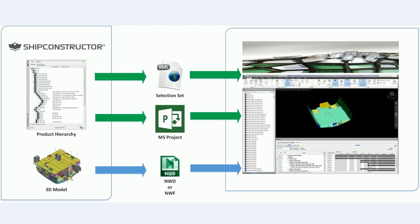To do this, there are several steps you'll have to accomplish. First, create a selection set from the product hierarchy information in the Ship Constructor product data model. You'll also need to create an MS project file, as well as either an NWD or NWF file.